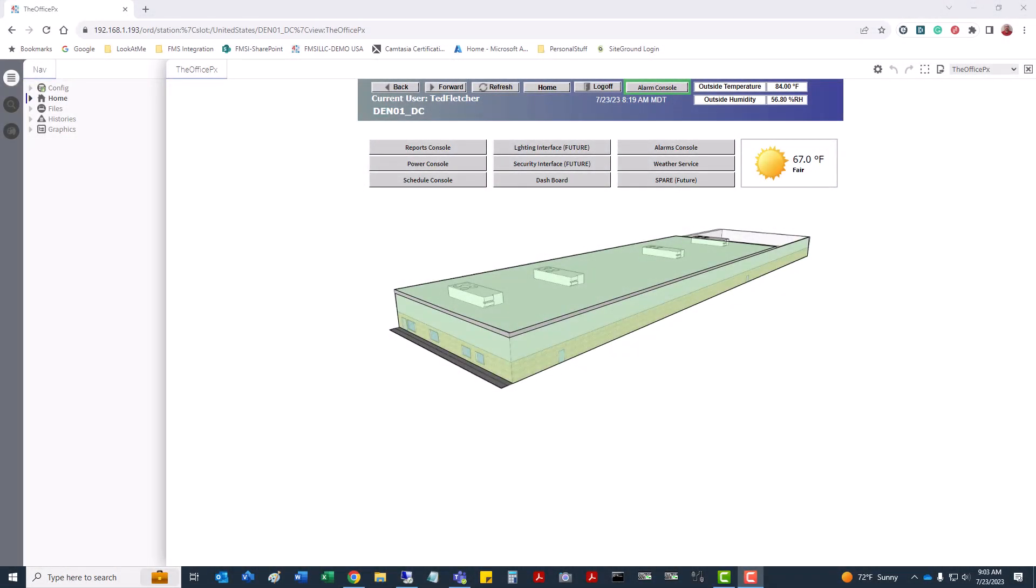Hello everyone, Ted Fletcher with FMS. I have an application where I have a Jace and I needed to hook up some Modbus RTU serial devices to COM1 on that Jace unit. I noticed that it doesn't have that COM port set up by default, so I'm going to show you the process of loading the proper network driver to get this to work.